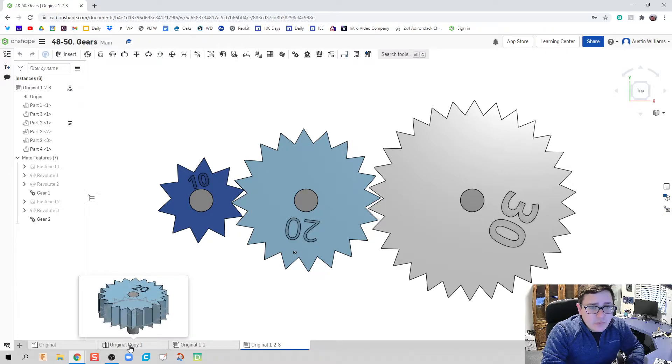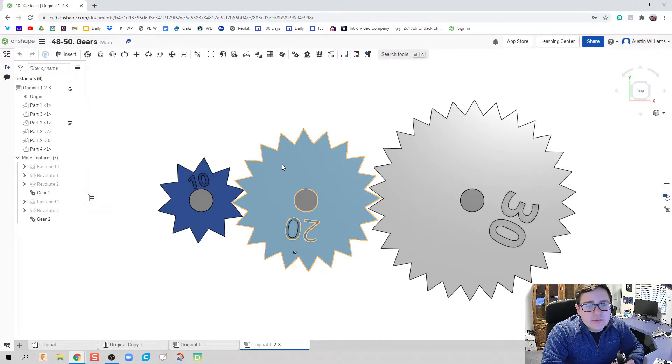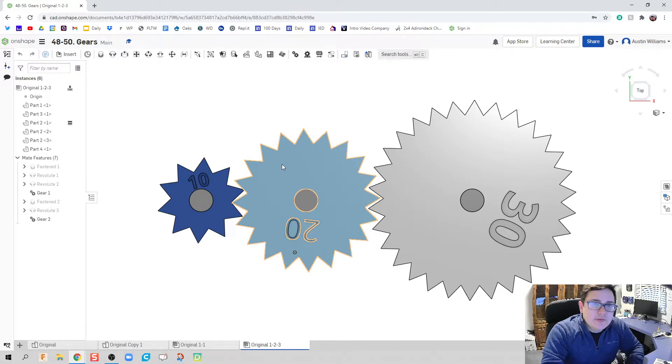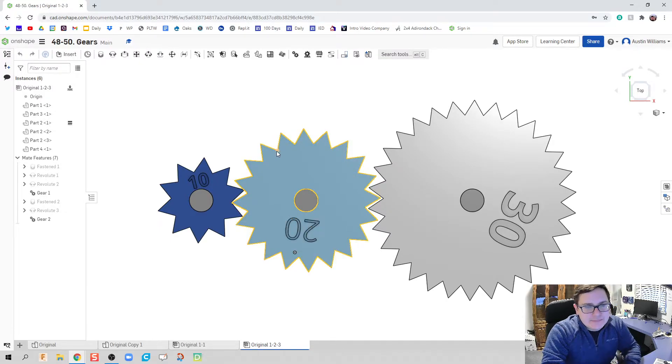So the first thing that we're going to do is we're going to look at the geometry we used for one of our gear teeth, and then repeat that geometry.